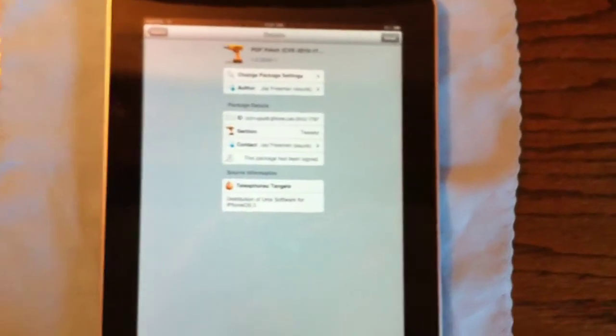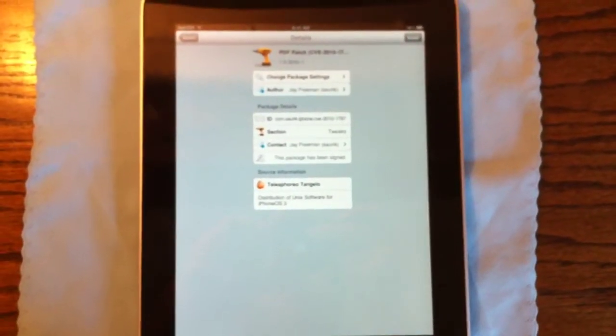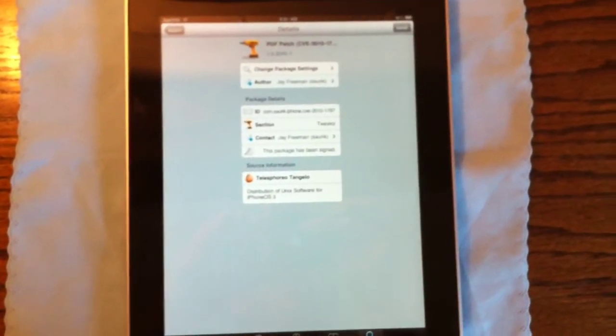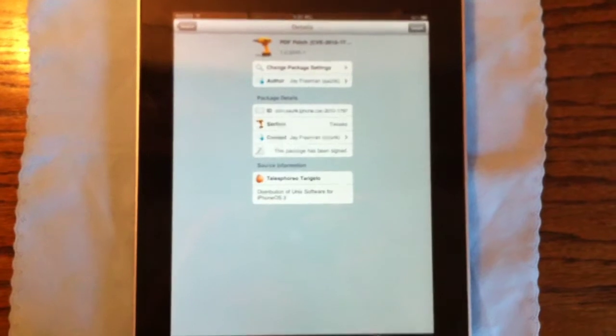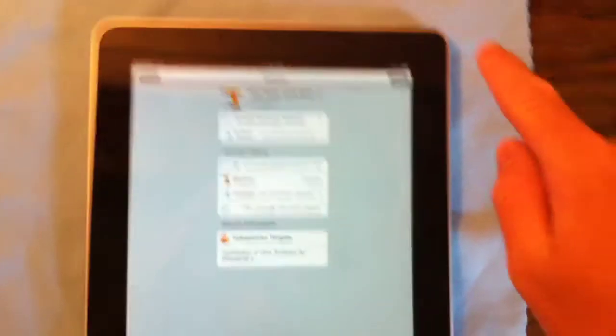It's one of the default sources. I think it's like the official Cydia source, and you're going to go ahead and install that.